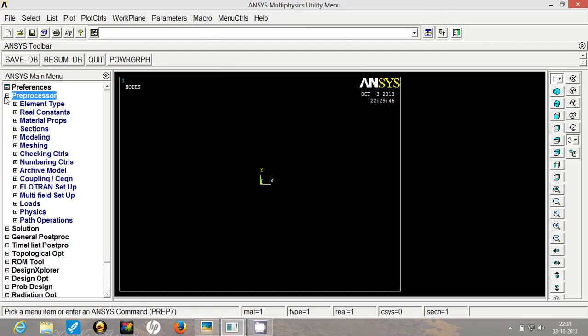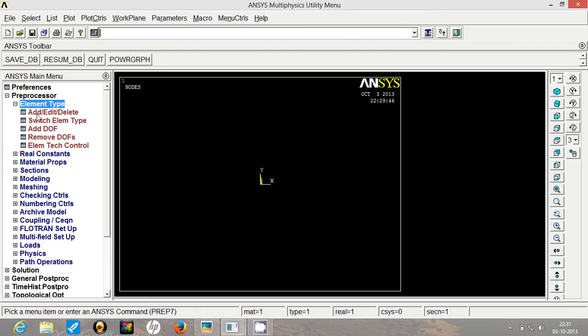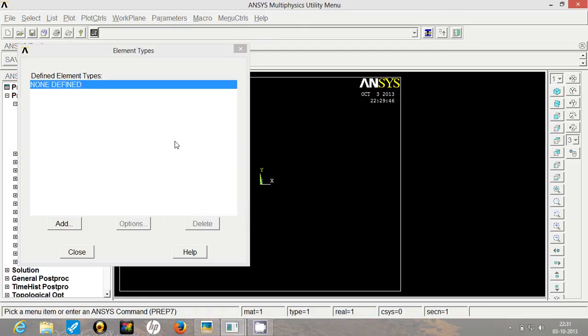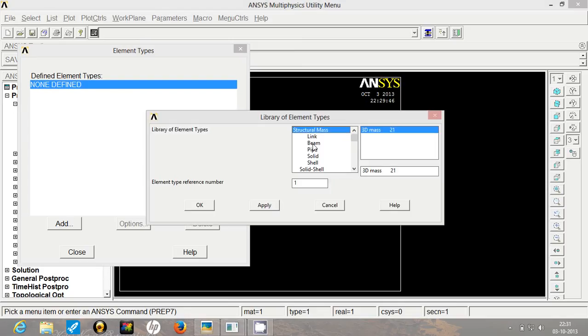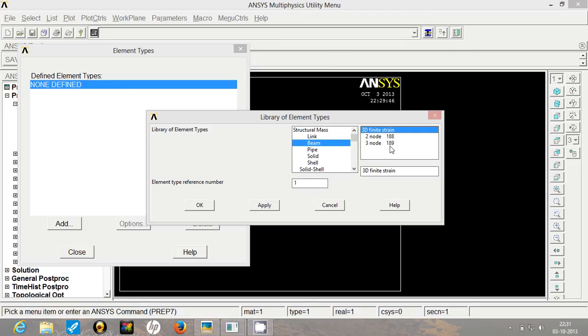First we go to preprocessor. We will select the element type as beam. Now the trick is that if we select the 3 node type element, in this case we have to analyze the system with 2 different sections. And the total number of nodes available are only 3.